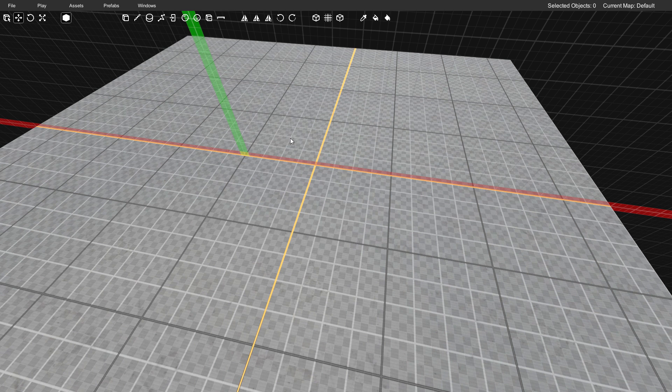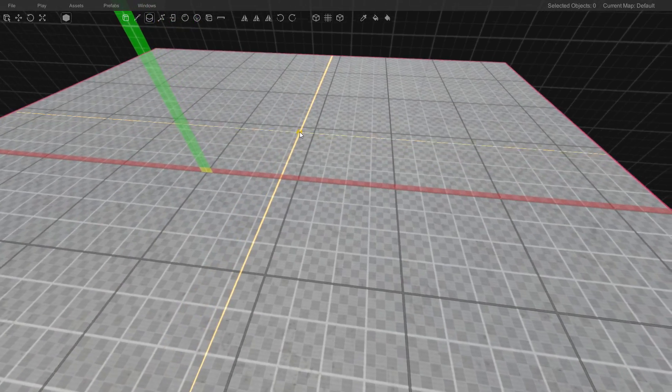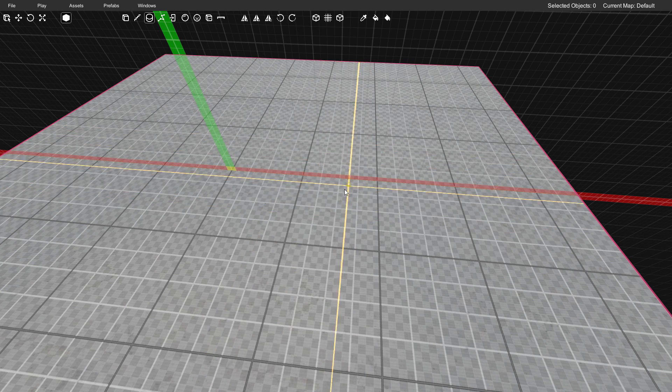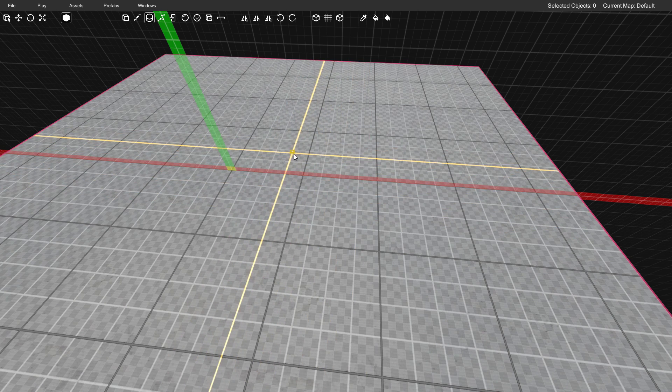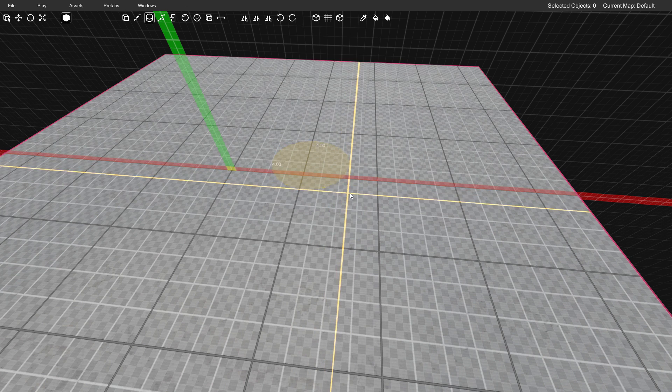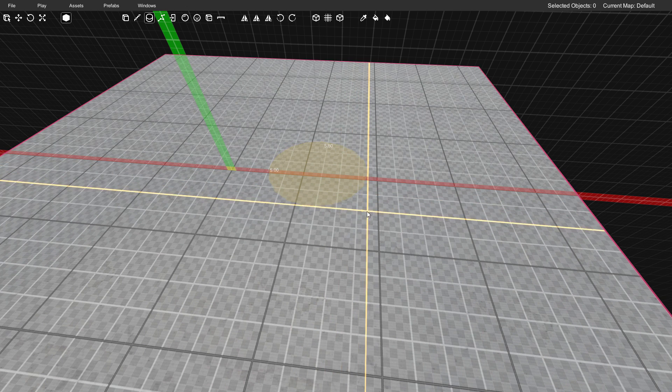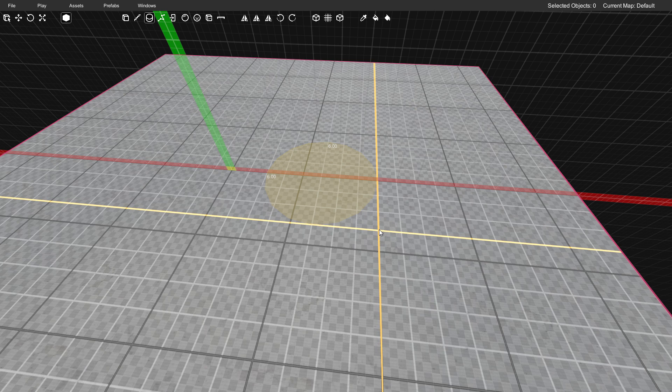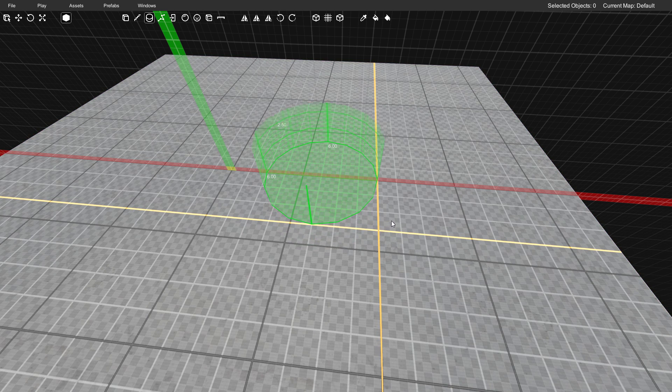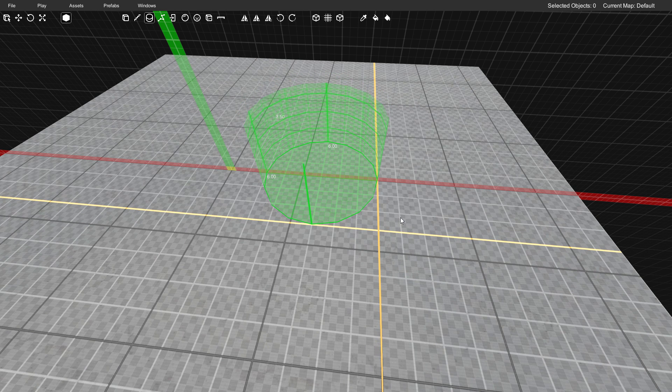I'm going to go up to the toolbar and click the draw cylinder tool, then we're just going to drag out the hole itself. I'm going to start right here, drag, and try to make it an even hole. We'll make it six units by six units. Then I'm going to let go and determine how deep the hole is. We'll do four units deep.